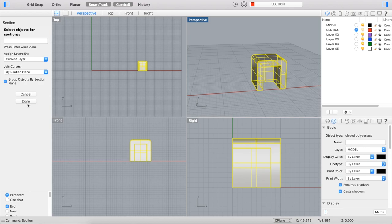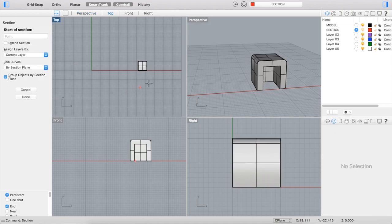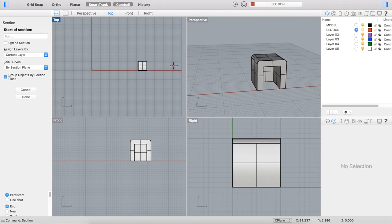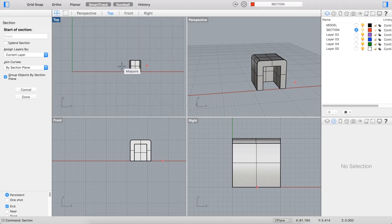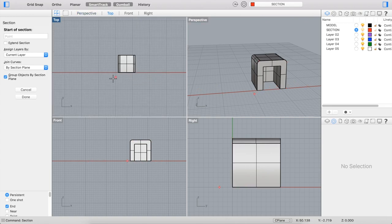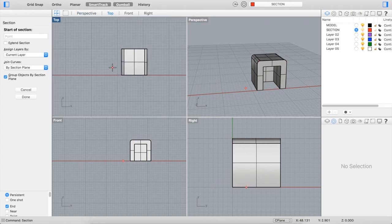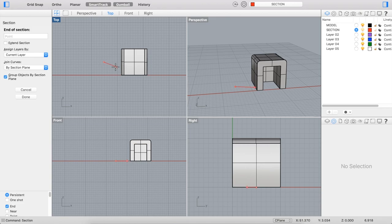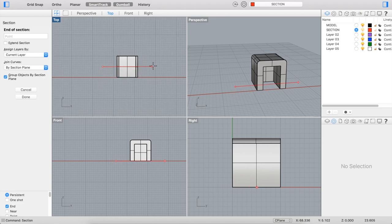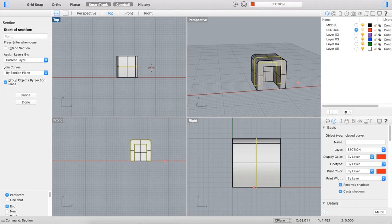So this all looks good, so I'm going to click Done. And then I'm prompted to actually draw the line of my section. So you can do this precisely or more freeform. I'm going to use the top view. I'm going to hold Shift to make it straight, and I'm going to cut my section.